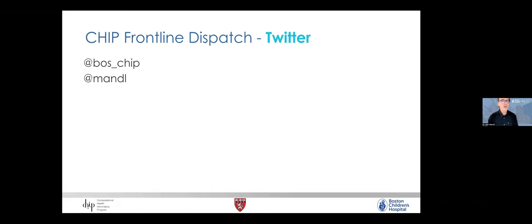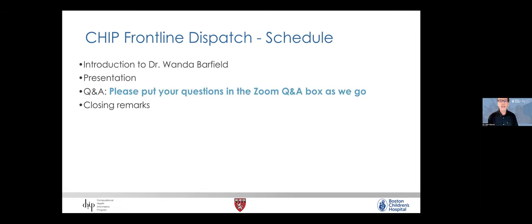If you want to follow along on social media or tweet, our program handle is CHIP, and Ab Mandel is mine.